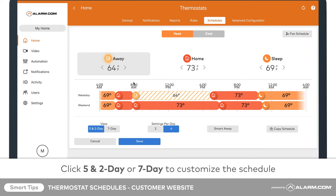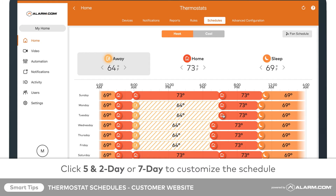Change the view by clicking 5 and 2 day or 7 day near the bottom left of your screen. You can choose to customize the schedule for each day of the week or for only weekdays and weekends.